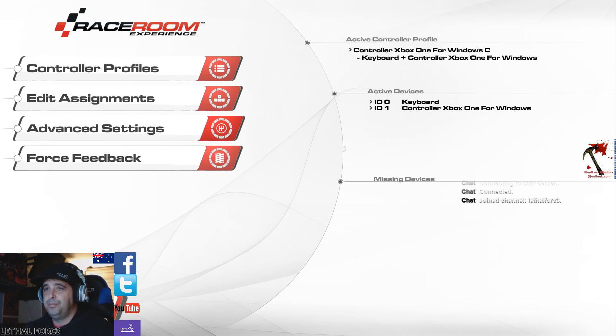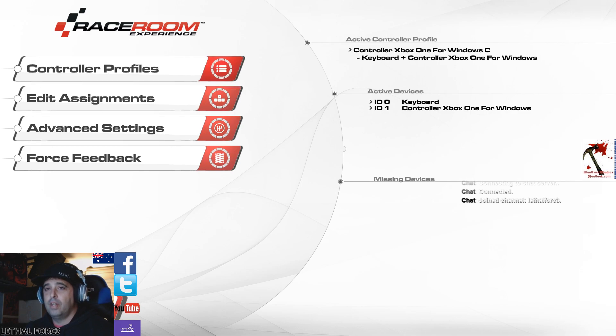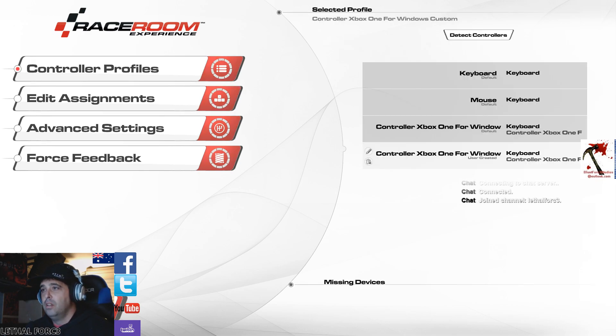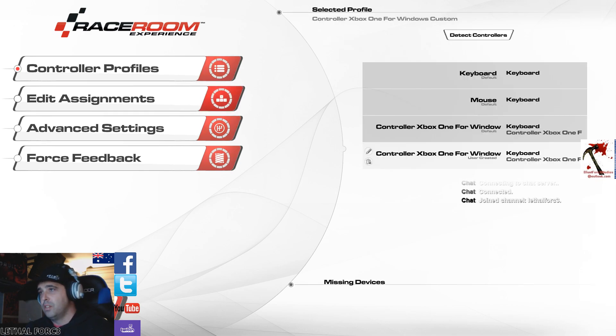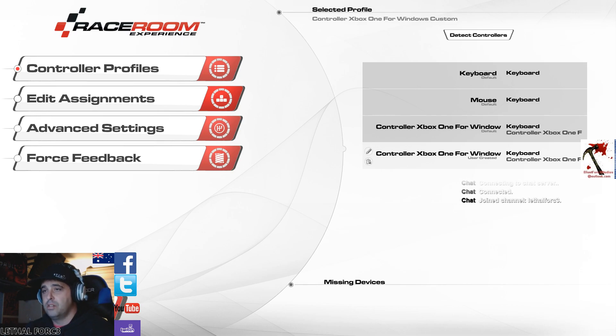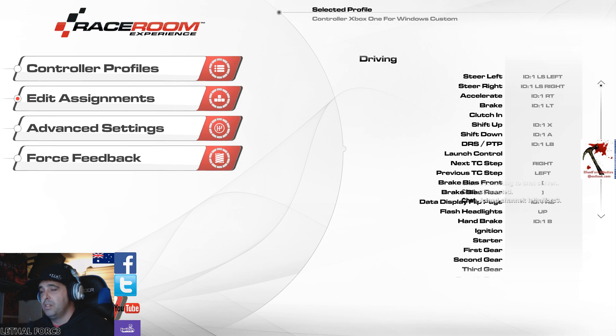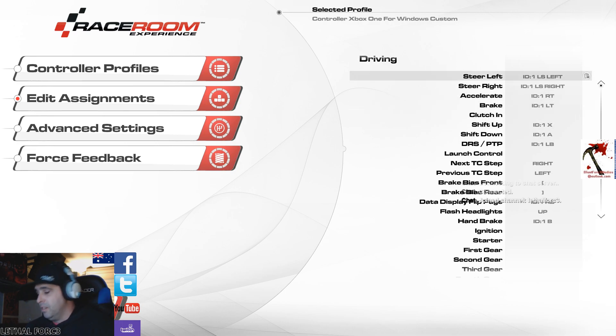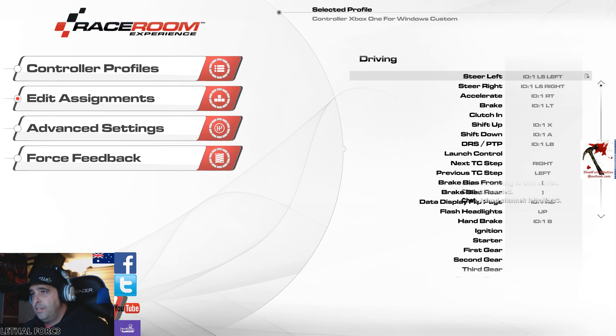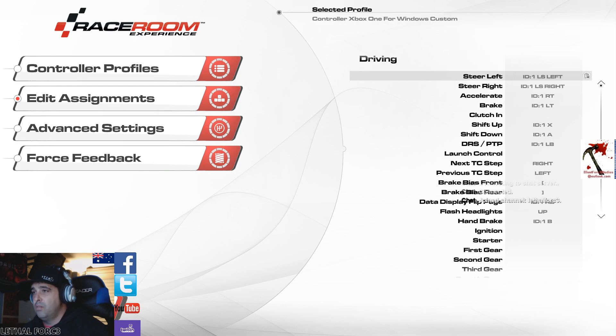Control settings. So there's my controller. I've got a setup for keyboard and control, a keyboard that I use for just assigning some buttons too. Assignments, this is the important stuff. So this is on the controller. Steer left is left stick left. Steer right, left stick right. Accelerate, right trigger. Brake, left trigger.